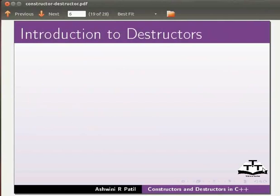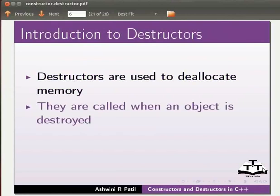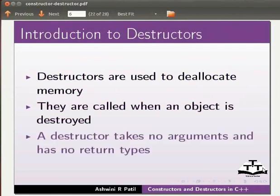Let us move on to destructors. Destructors are used to de-allocate memory. They are called when an object is destroyed. A destructor takes no arguments and has no return types.